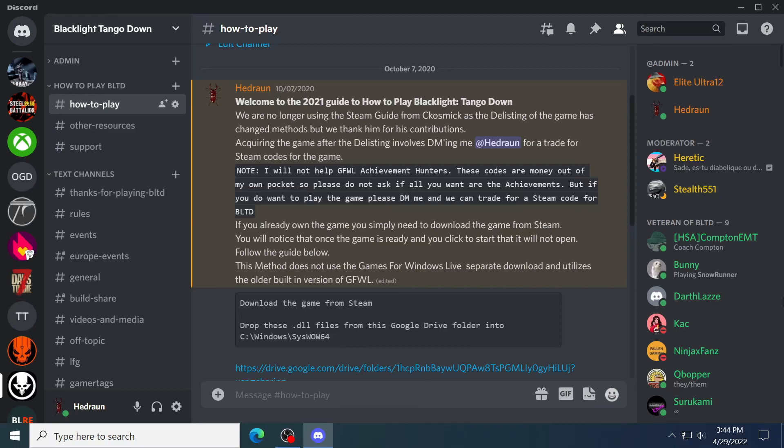What this method does is it utilizes those four files. For whatever reason, when you download the game from Steam, most of these games that operated with Games for Windows Live had the files in their game directories, and they are just missing for whatever reason in this current one. So if you go to your library, download it, and you click on it, it'll say it's opening but then it'll quickly shut down and won't even do anything. You won't see anything.